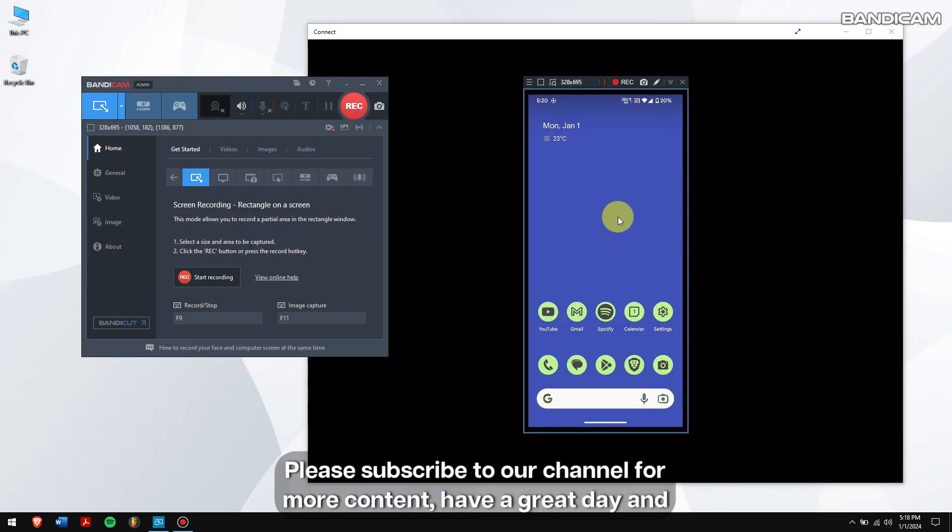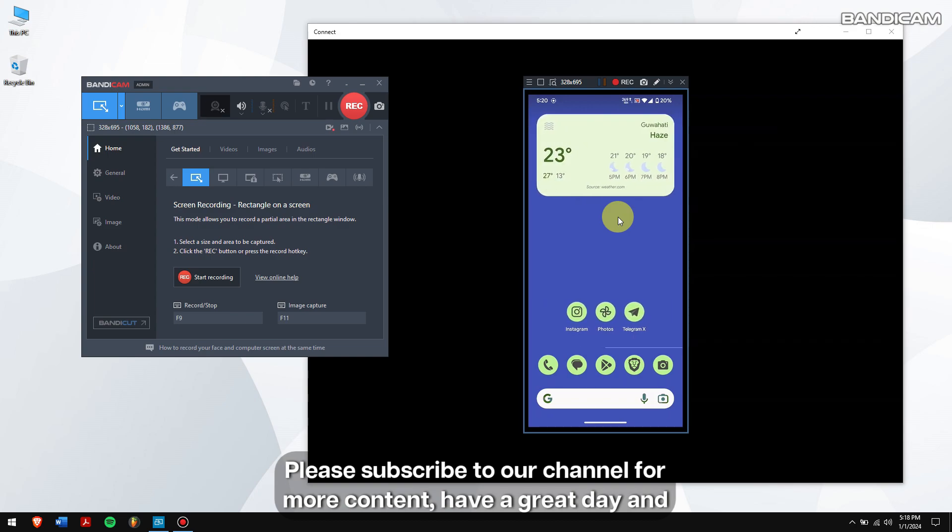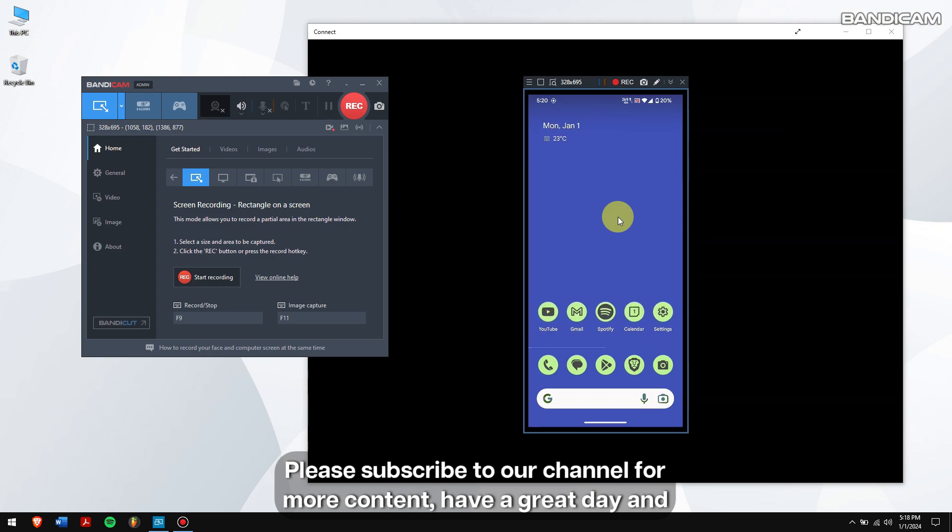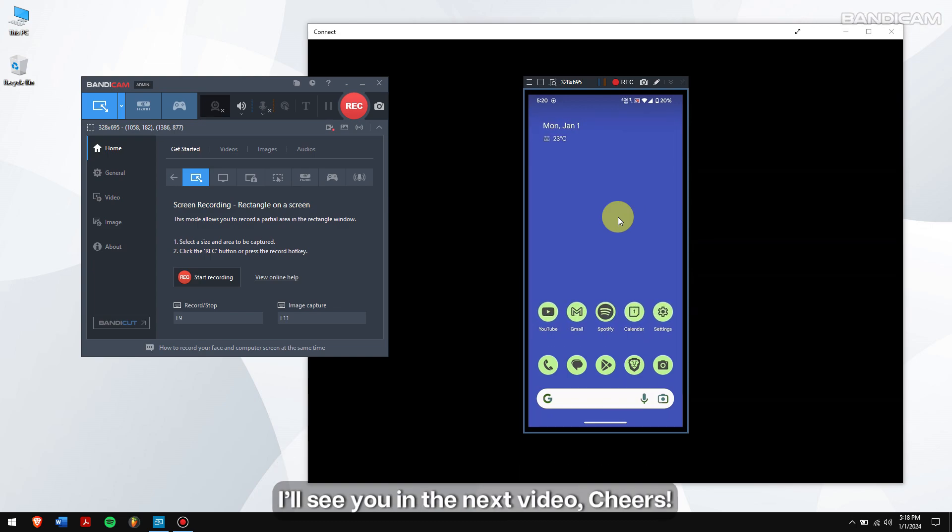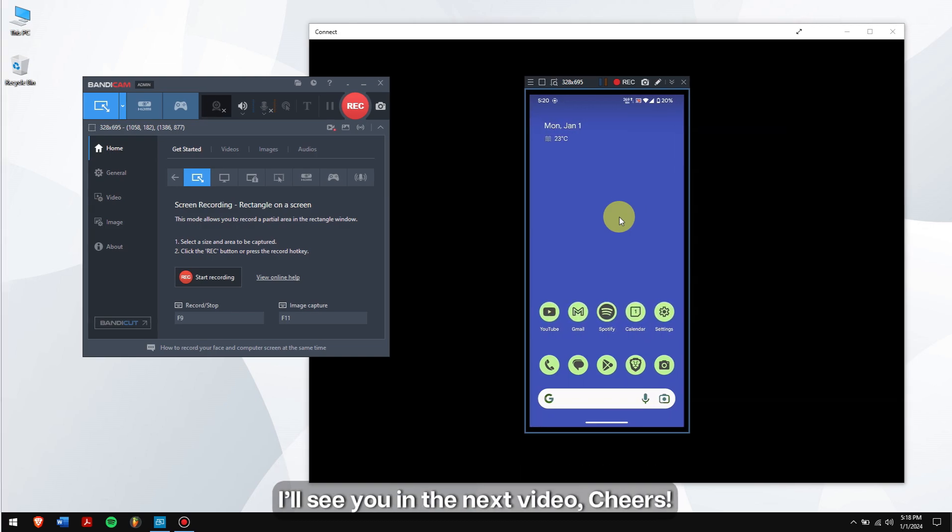Please subscribe to our channel for more content, have a great day and I'll see you in the next video. Cheers!